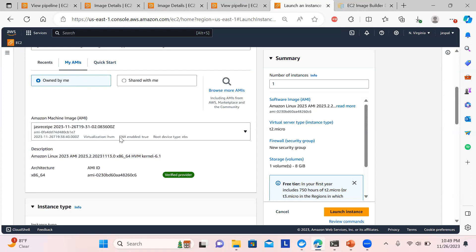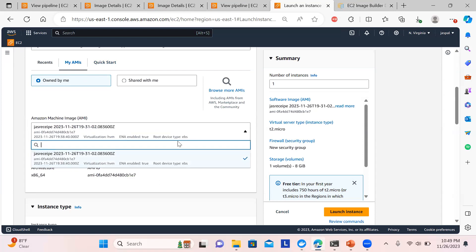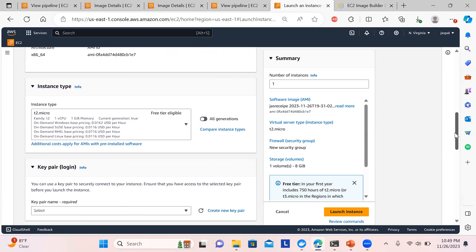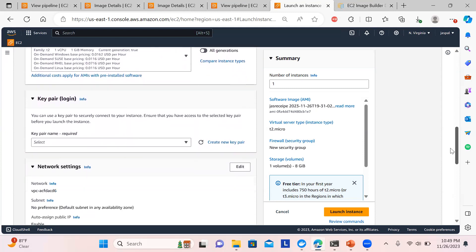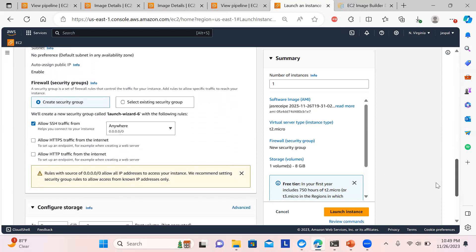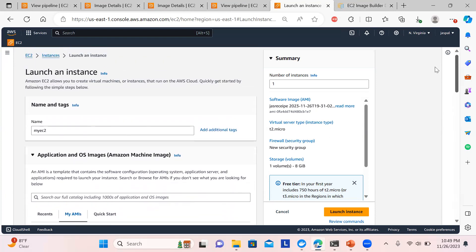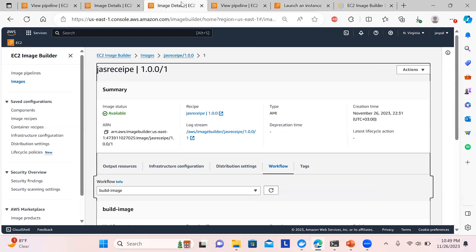You can see the custom AMI is automatically shown. This is how you launch an instance with AWS CLI pre-installed from our custom image. Click Launch and it will be created using that custom image. You can then verify that AWS CLI version 2 is present on the instance.